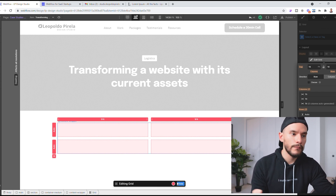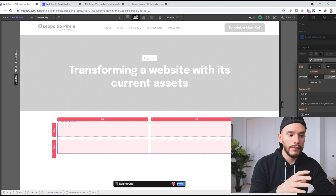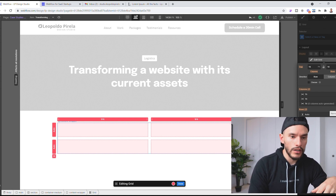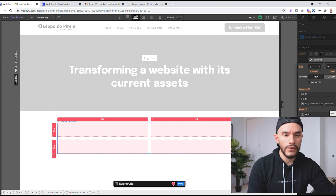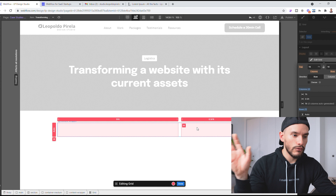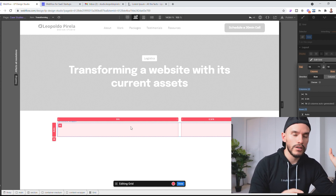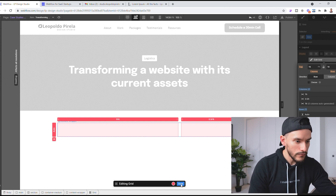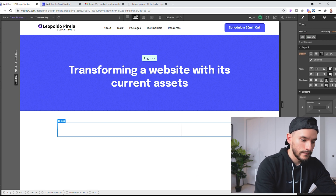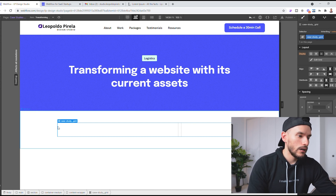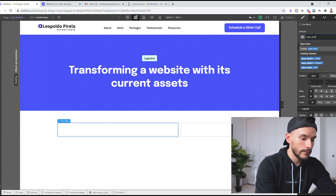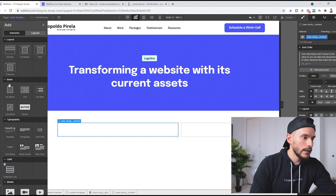Then I want a grid. You can skip the content wrapper sometimes — I use it as a combo class to add padding or anything specific for that container. For the grid, I'll remove extra rows so I just have one, make the right column smaller and the left column larger since that's where most of my content and images will go. I'll click done and give this grid a class of 'case-study-grid'. Then I'll bring in two div blocks: one called 'case-study-content' and one called 'case-study-sidebar'.